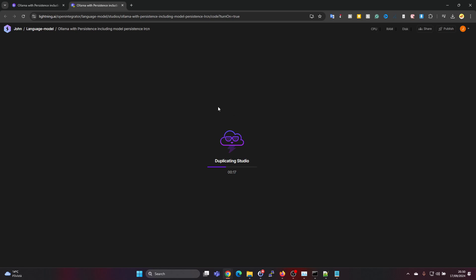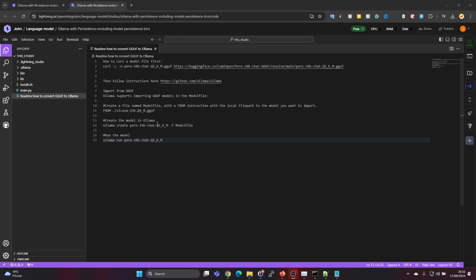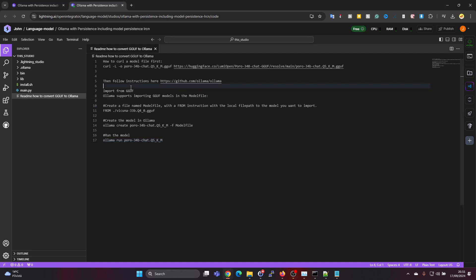This will launch and load - it will duplicate the studio environment with OLAMA already pre-installed, and it will launch into CPU usage which is free. For doing the model transformation, we can just run it on CPU for free and then switch to GPU later on. I added here a readme on how to convert from GGUF to OLAMA, so it's actually very simple, it's just a few commands we need.